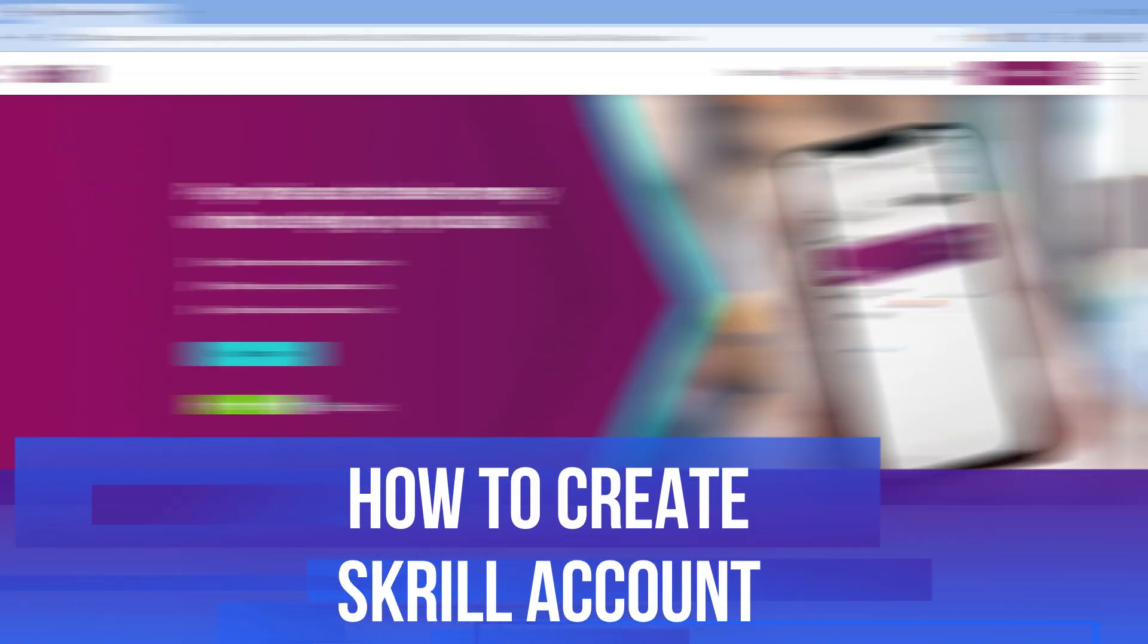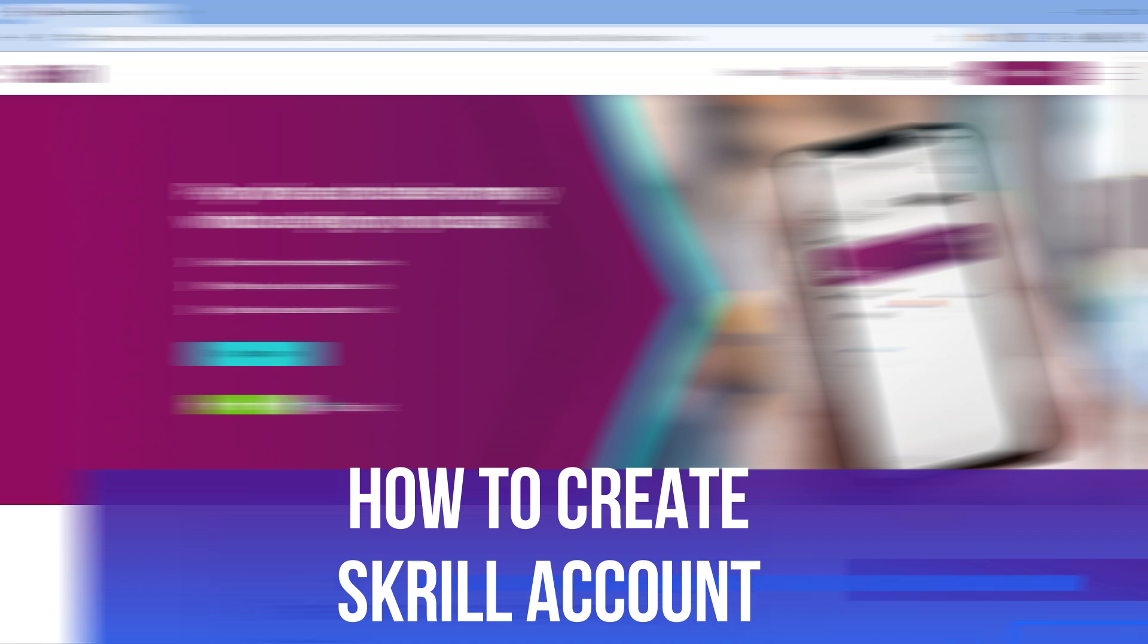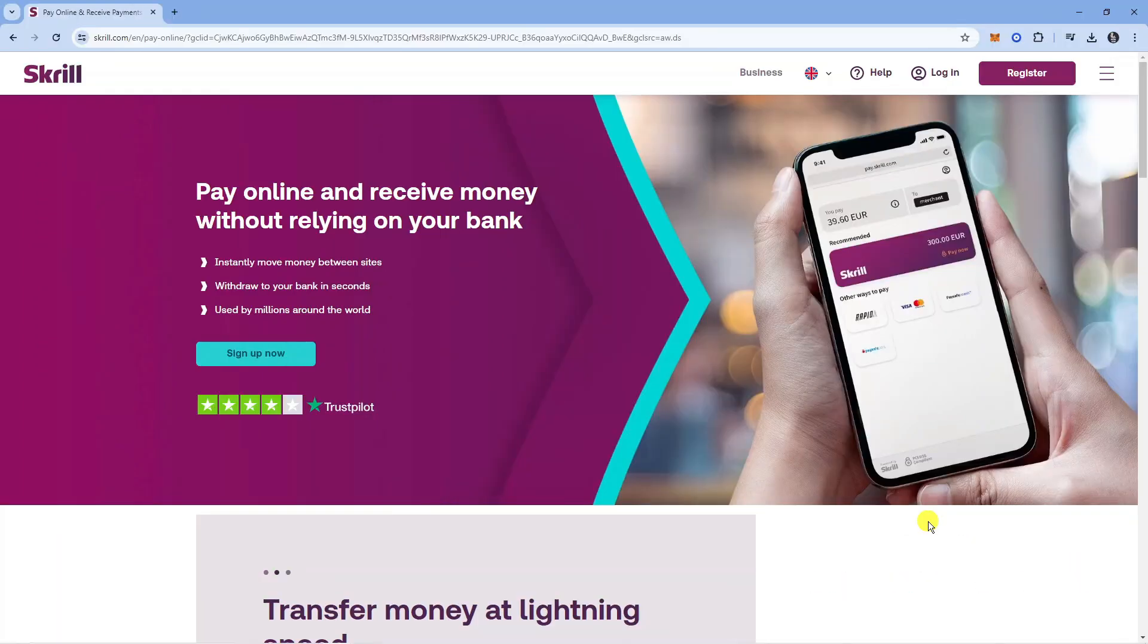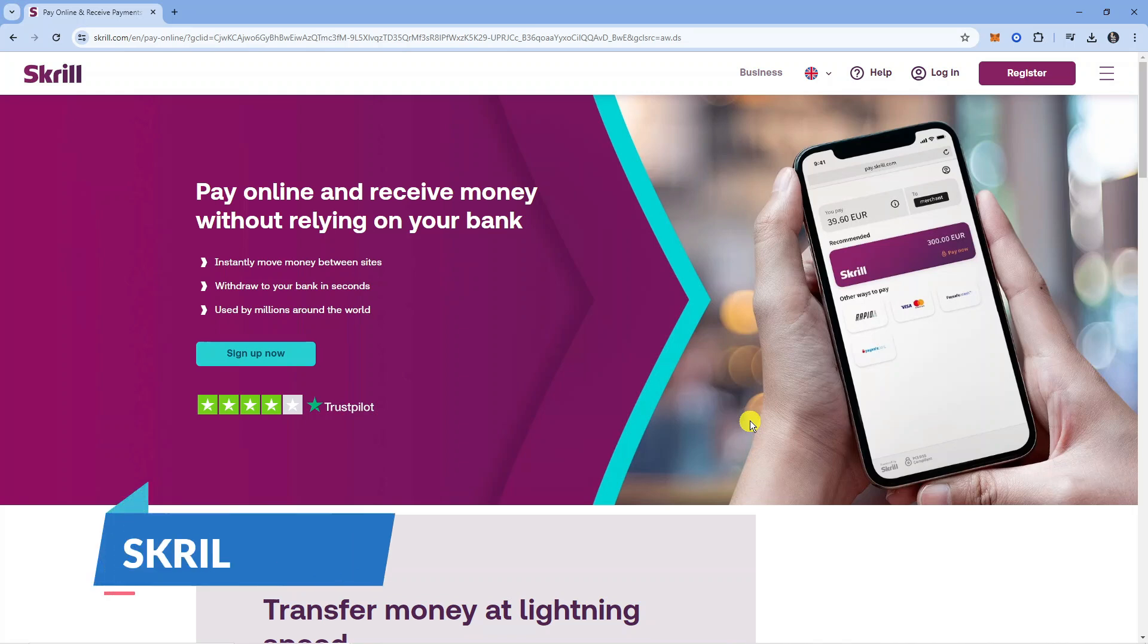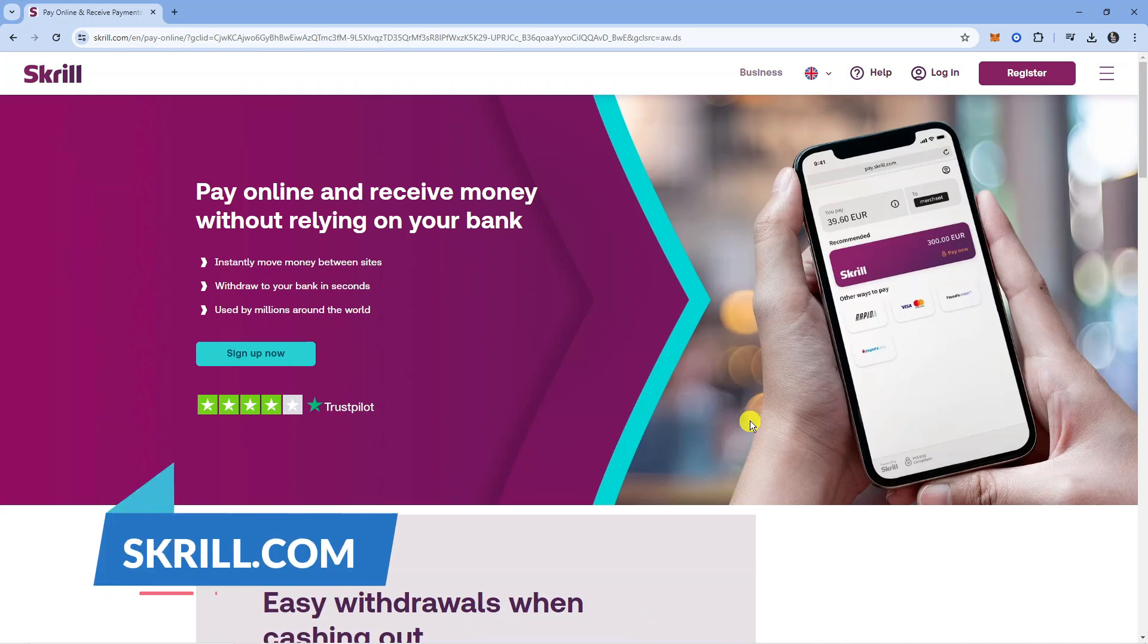In this video, I'll show you how to create a Skrill account. Let's jump straight into it. The first thing you want to do is go to the official website, which is skrill.com.